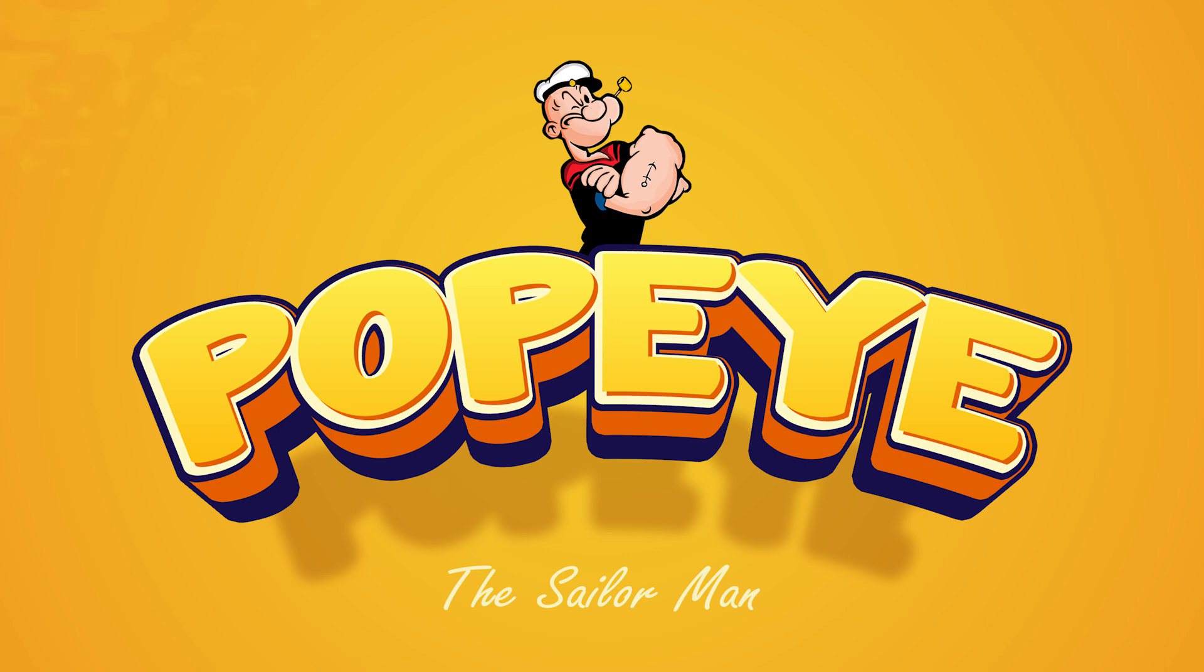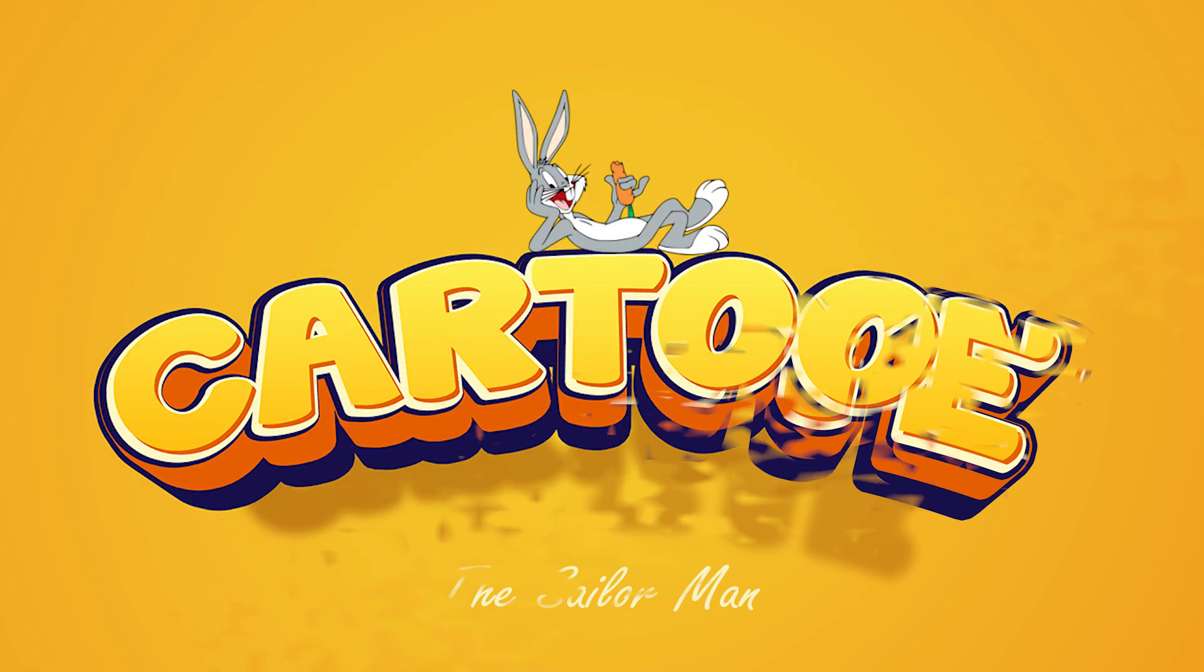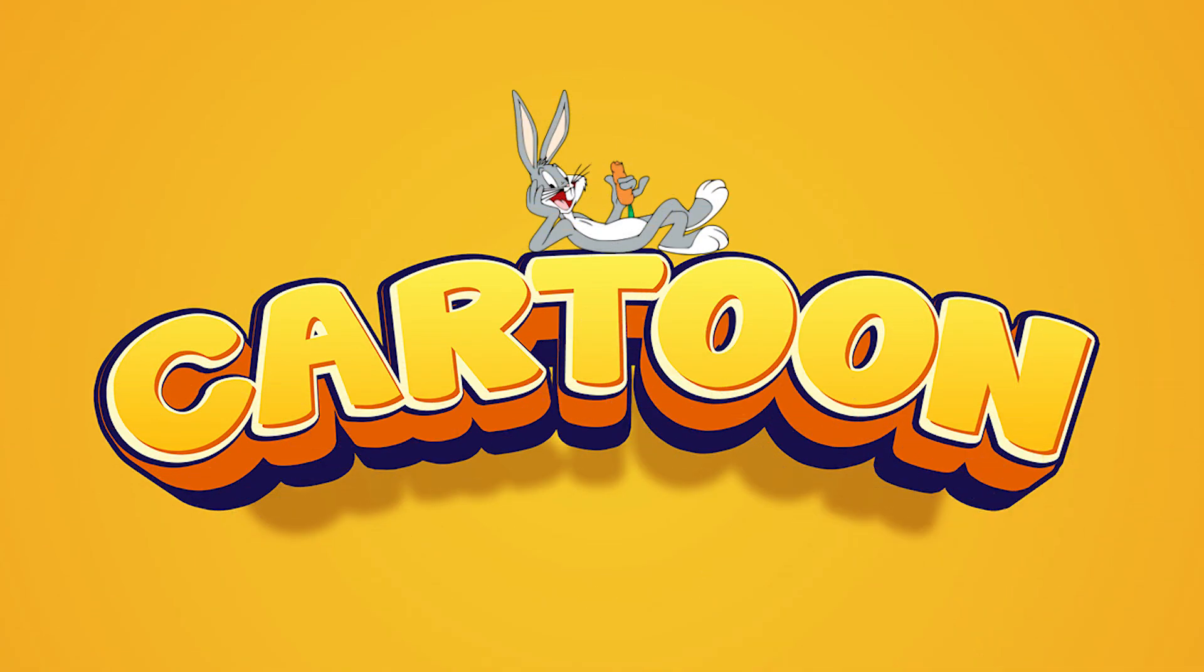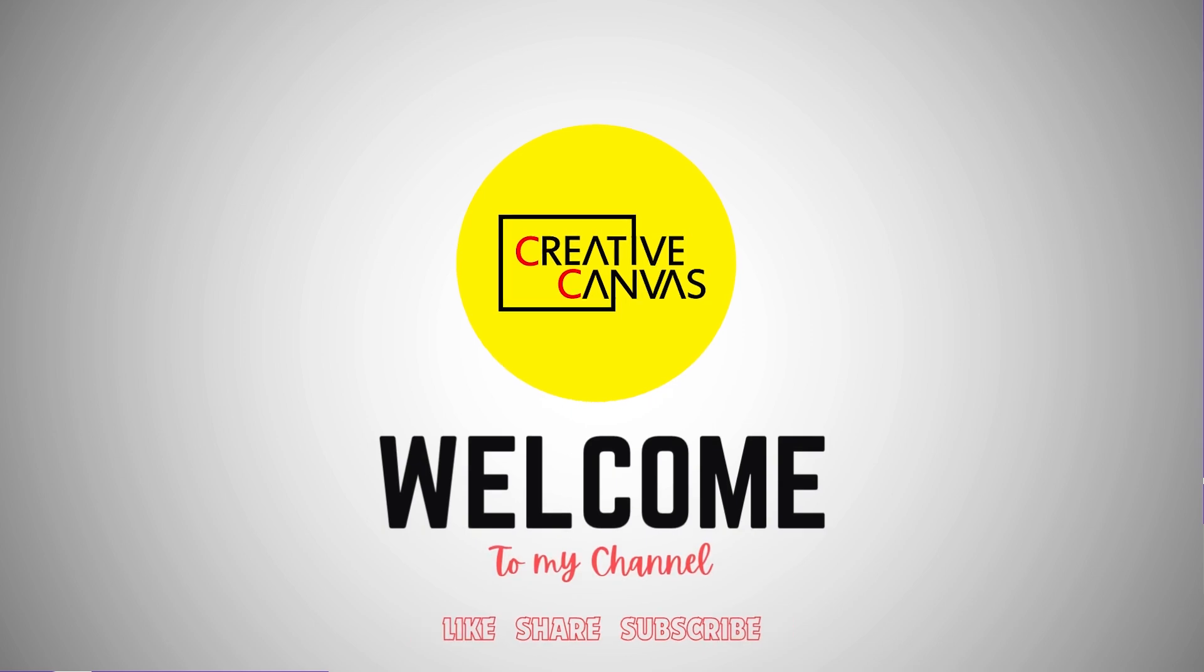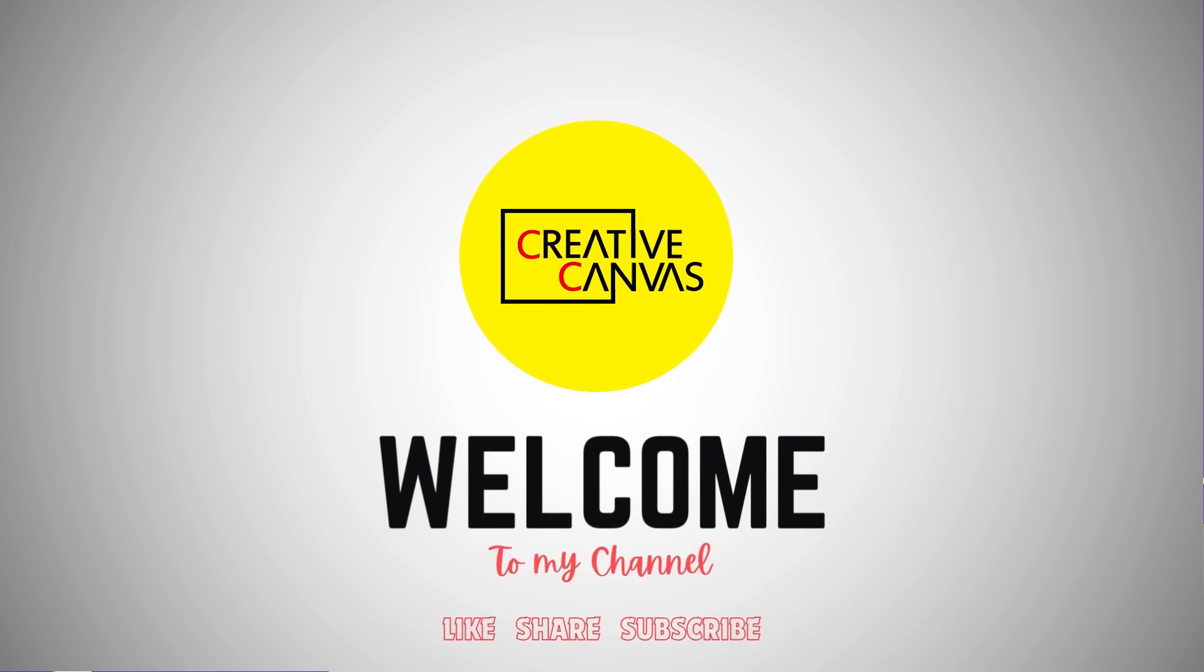Hello everyone. Today we create a cartoon 3D text effect in Photoshop. Welcome to my channel.